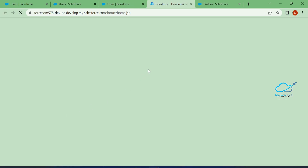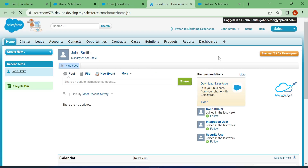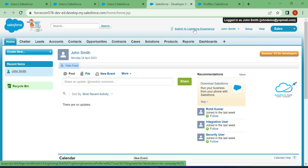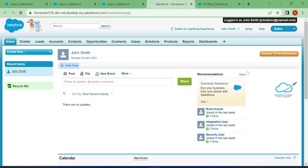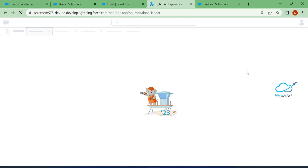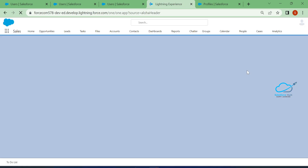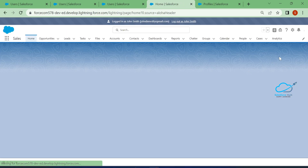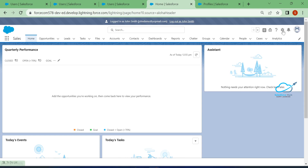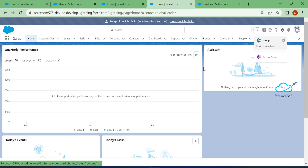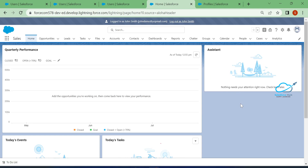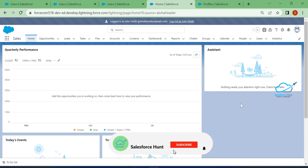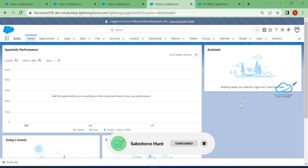Now you can see the Setup option. Let me switch to Lightning Experience — you will see the gear icon because I already enabled it. So this is how to enable and disable the Setup option for users in a Salesforce org.